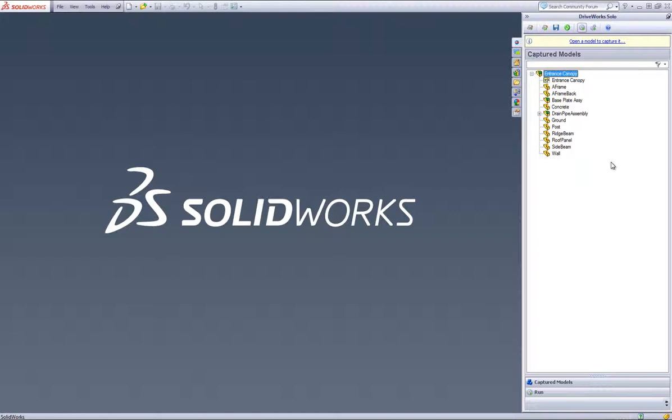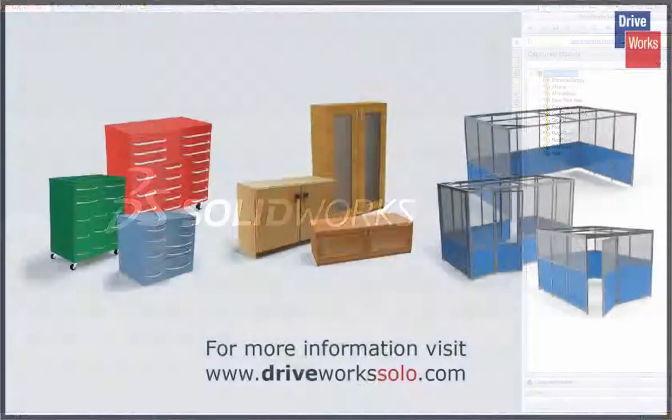There's even a complete tutorial to teach you everything you need to know to set up your own DriveWorks Solo Design Automation Configurator project. And there's our Return on Investment tool. Take advantage of these free resources and we hope you'll see the time saving and monetary benefits that DriveWorks Solo could bring to you.